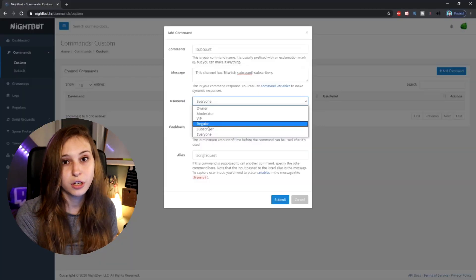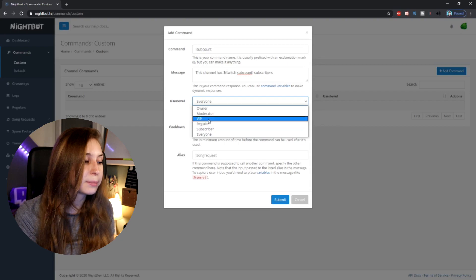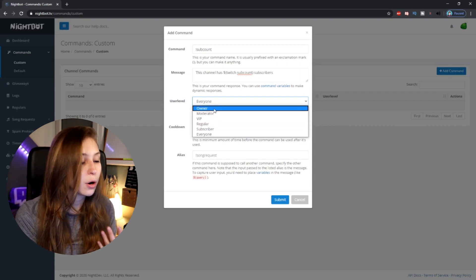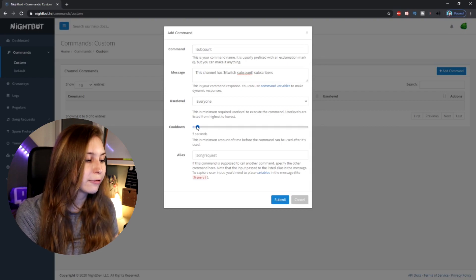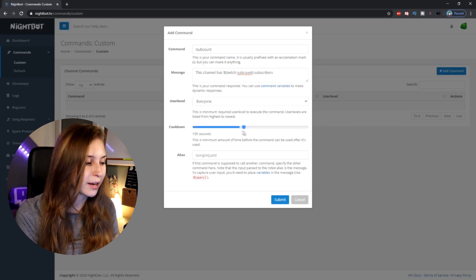Then there's the user level. This means you can set it so everybody can use this command, only subscribers, only regulars, only VIPs, only moderators, or only you — the broadcaster. Then there's a cooldown, which means the command can't be spammed. If you want people to not spam it, I'd recommend setting it to around a minute, which is 60 seconds, so the command can only be used once every minute.